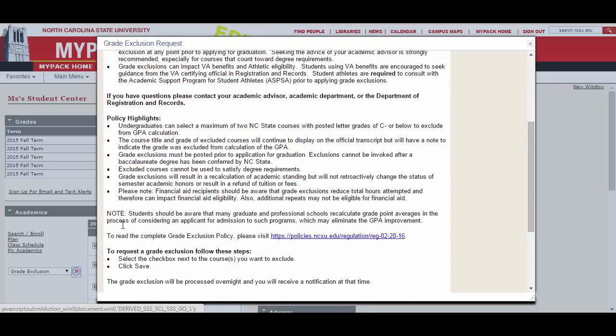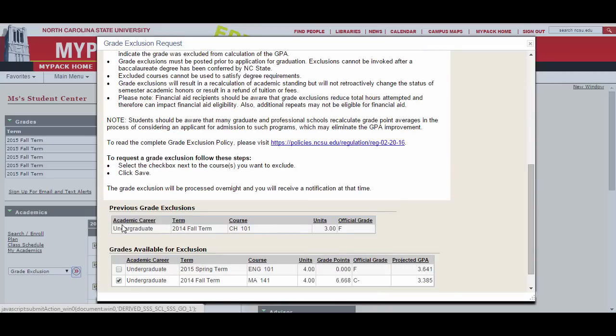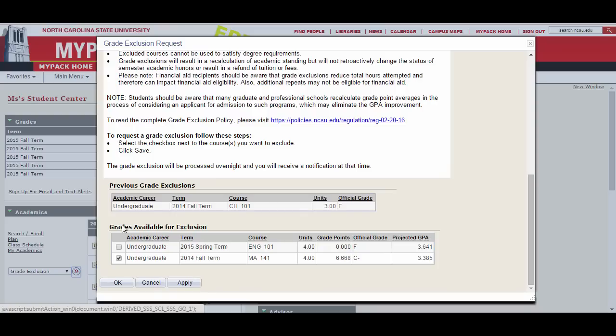At the bottom of the window, you will be able to see any past grades that you have excluded from your GPA. You will also be able to see the grades that are eligible for exclusion.